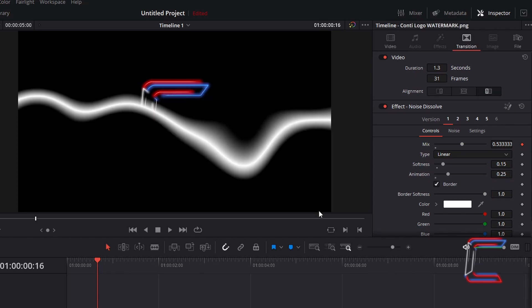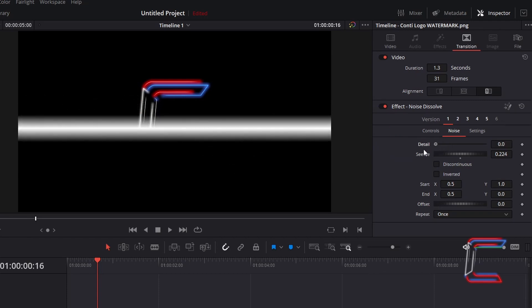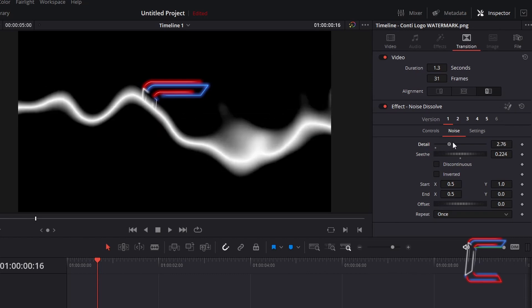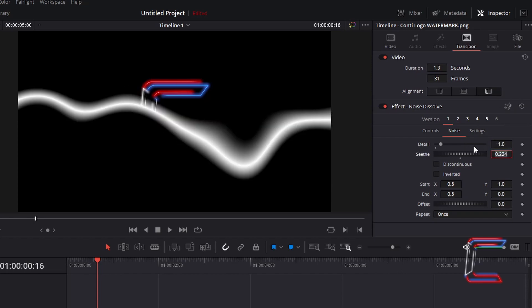If you wish to remove the wave format of your Noise Dissolve filter, click on Noise. Change Detail to 0 for a linear white reveal effect. If you increase this value on the other hand, you will add a smoke effect to the edge of your transition. In this case, I will keep the detail level at 1.